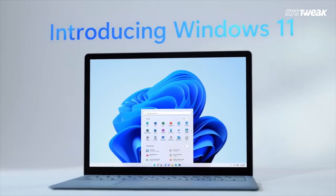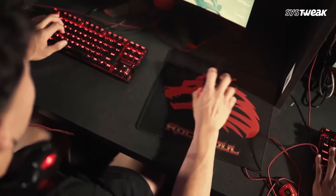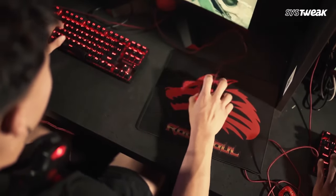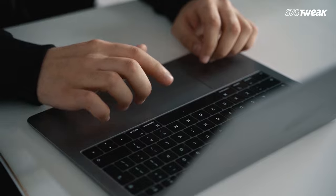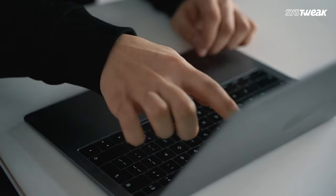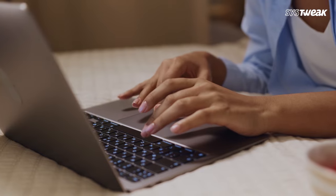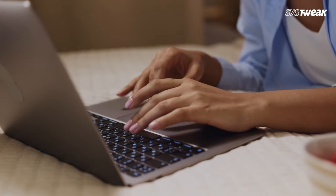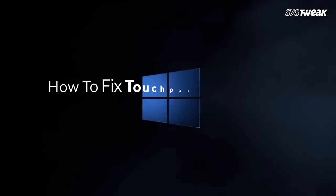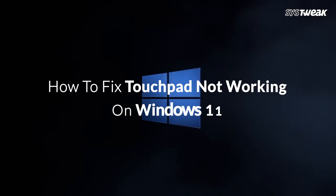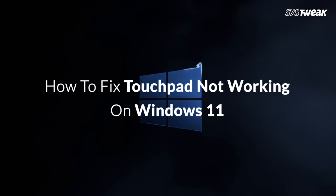Windows 11 touchpad not working has become an annoying problem in recent times and most users are experiencing this issue. So if you are also one of them and the touchpad is not working in your Windows 11, you have come to the right place. In this video we will show you how to fix touchpad not working on Windows 11.